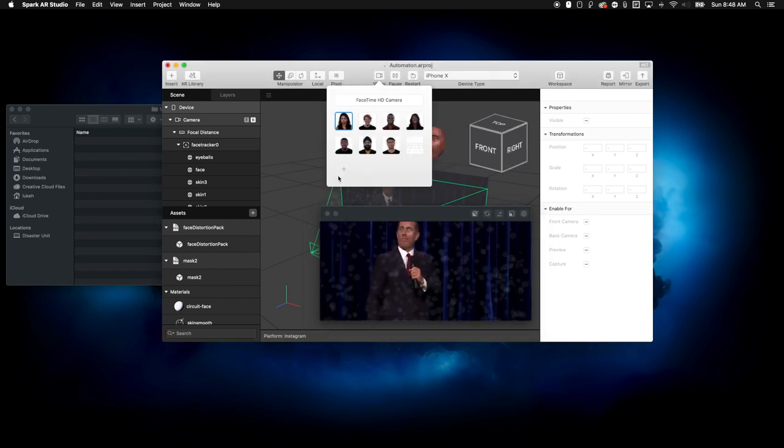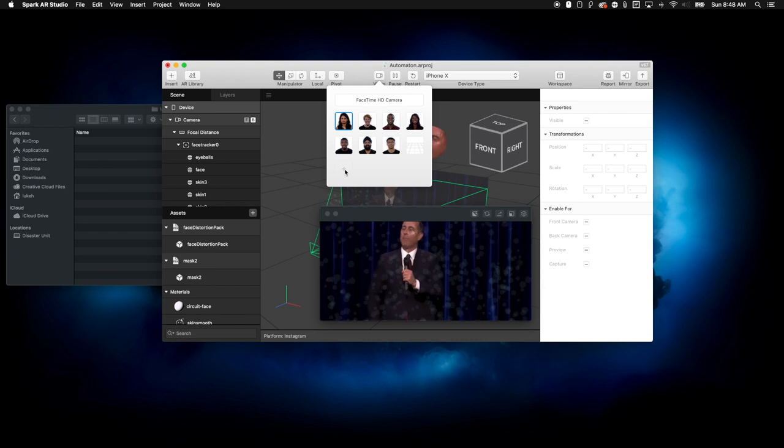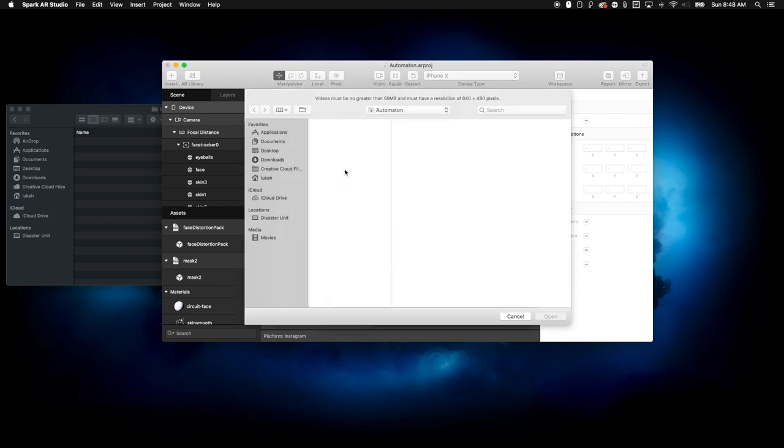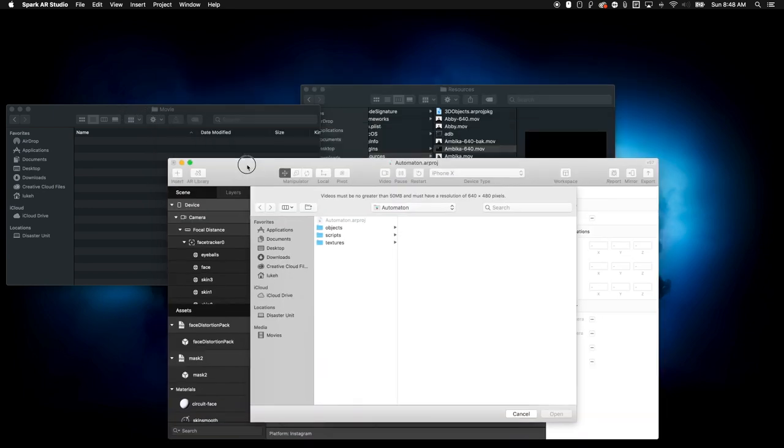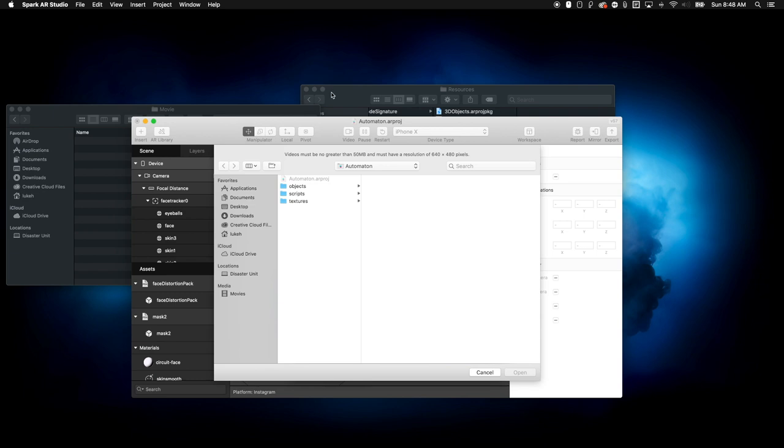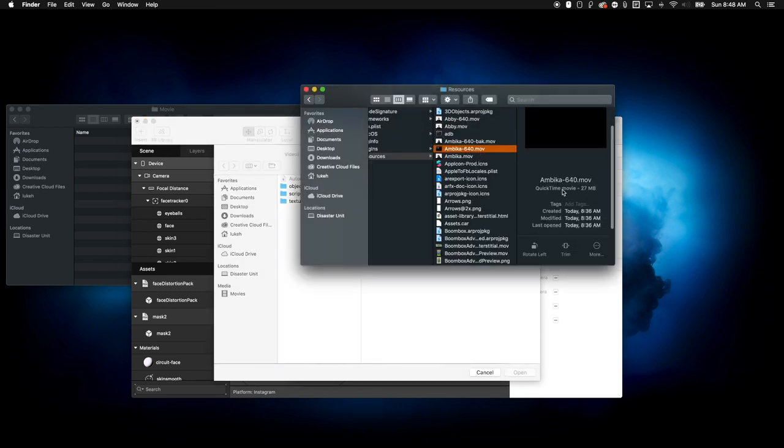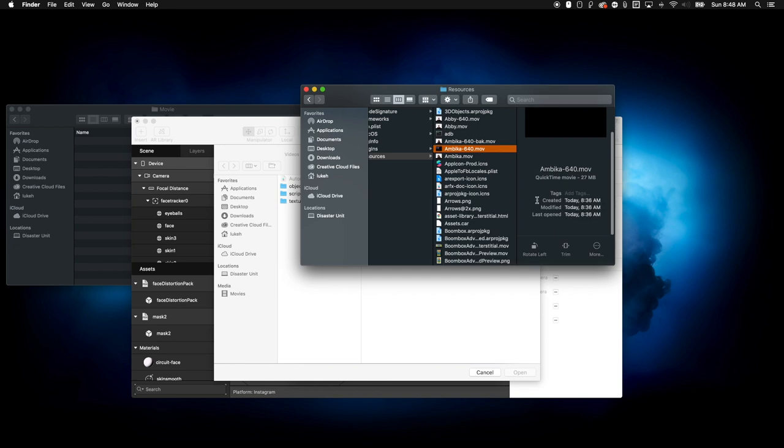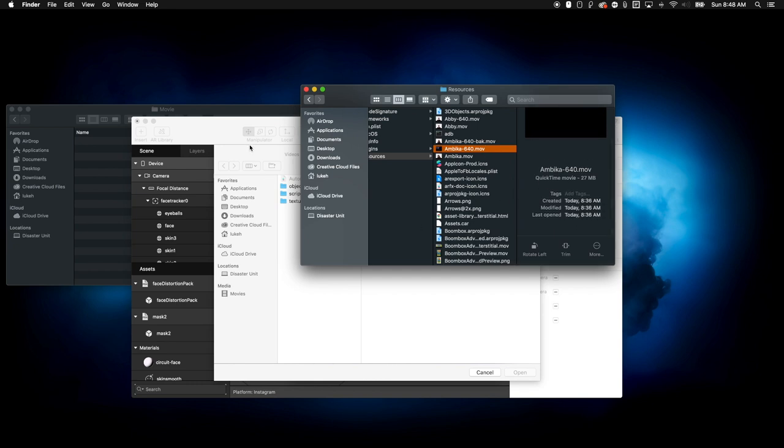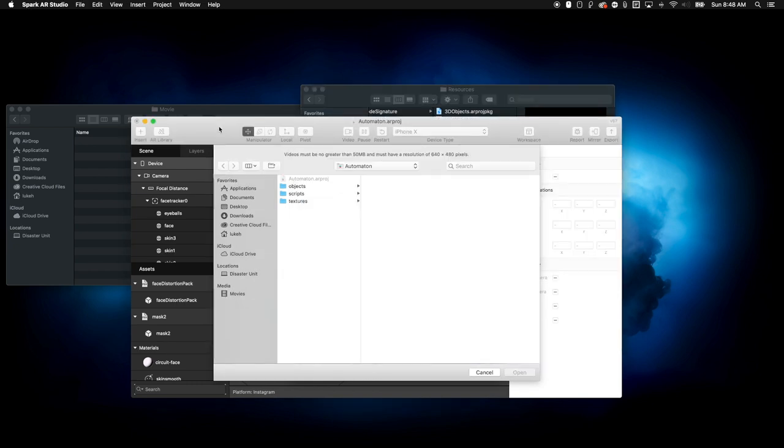You can also try doing it up here and clicking this add button, but the limitations of this file box here, this dialogue box say that you have to have less than 50 megs and have a resolution of 640 by 480. Neither of that is true with this. This file is actually 27 megs and has a completely different resolution than that. So this is a really great way to import whatever video you want.